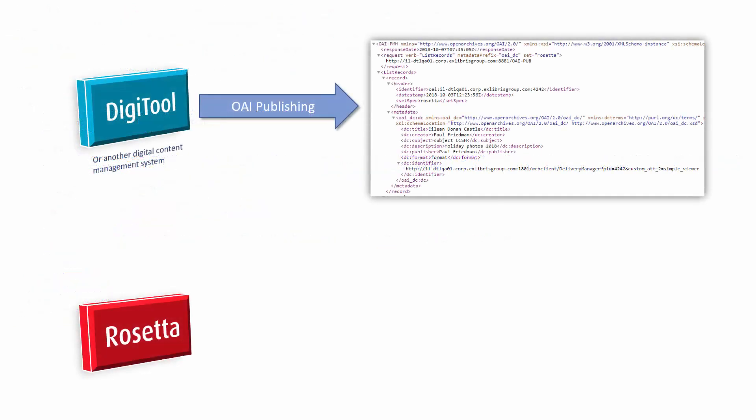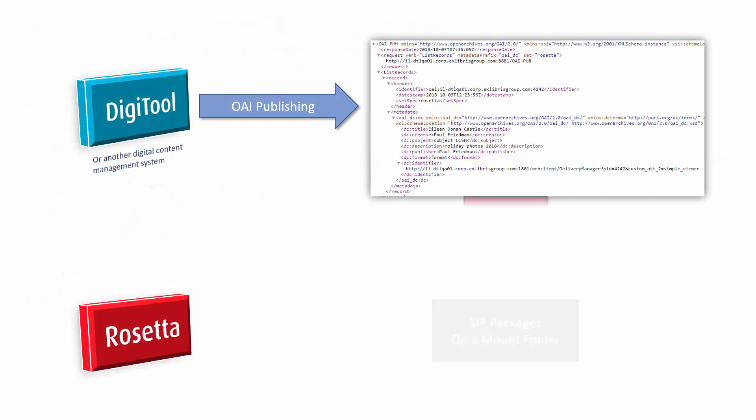Our Rosetta workflow begins by running the OAI-PMH Harvester job, which creates SIP packages on a mount folder based on the published records. You can choose to create the SIPs in either METS or Dublin Core format.